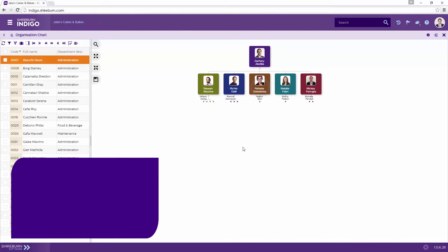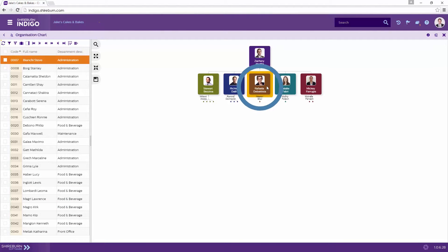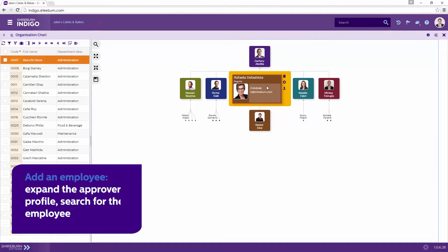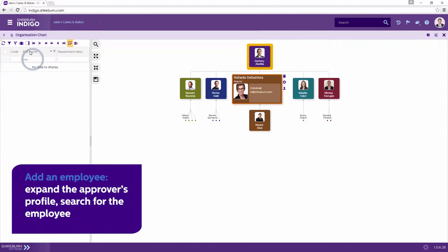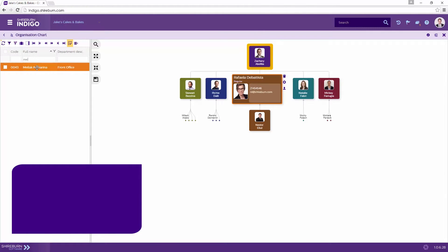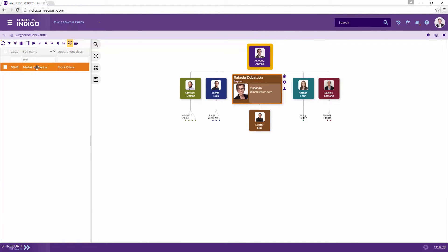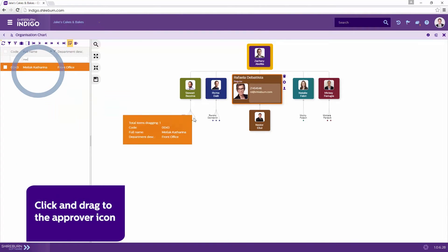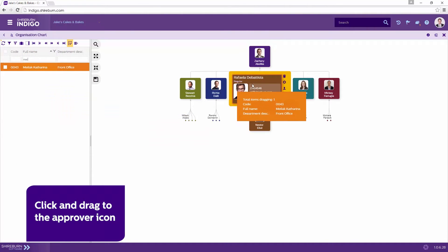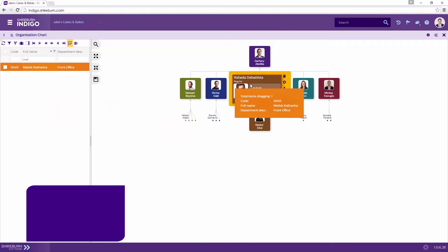To add an employee to the organization chart, expand the approver icon. Search for the employee you would like to add in the left hand prompt. Then click and drag the employee to the approver icon and let go.